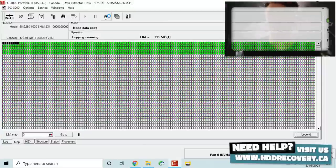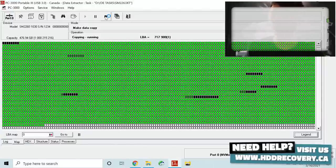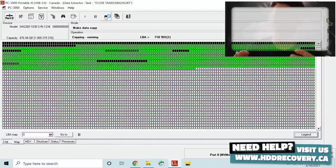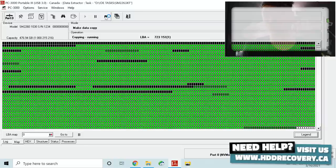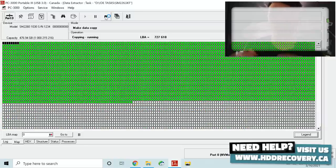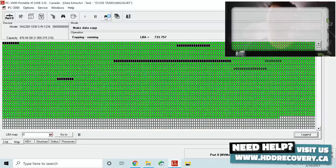But again it all depends on how much data the client wants. If the amount of data is relatively small it will take much less time than imaging the entire thing together.